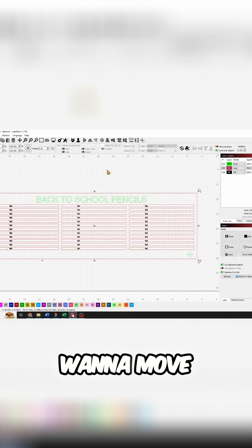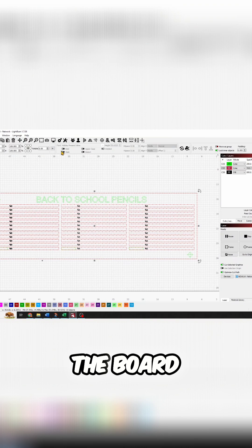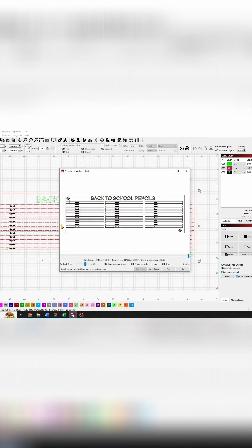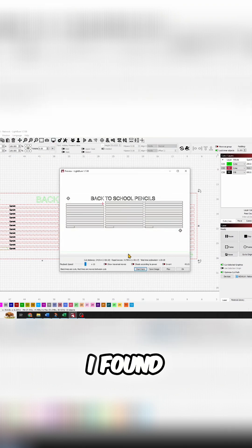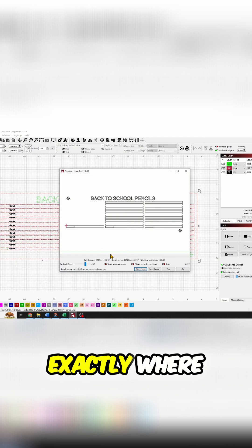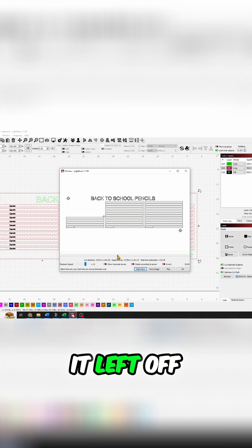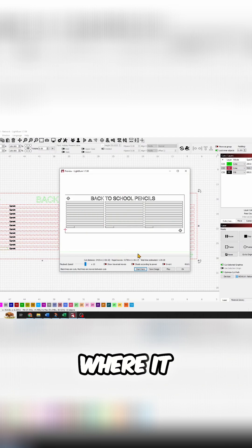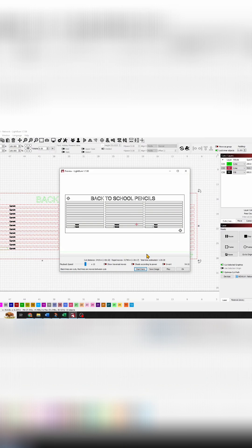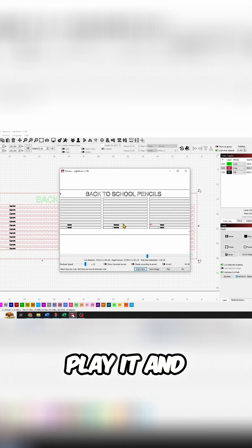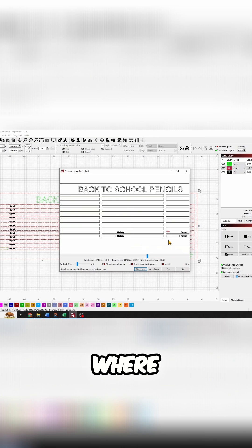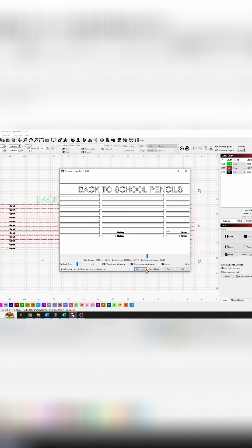So what I was able to do is I came into my preview, and I found exactly where it left off. I was able to play it and really get it to exactly where it was, and then I said 'start here' - send job to laser from here.